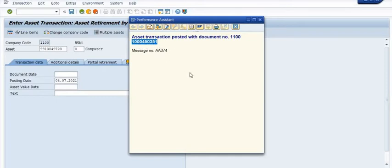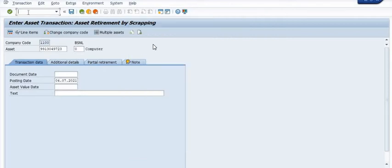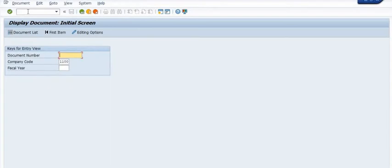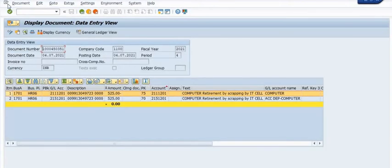The FICO document has been generated — document number 1001045035-1. You can view this document using FB03. Write down this document number for your reference. Open the document in FB03 using the document number, company code, and fiscal year. This is the entry: the asset is credited with this amount.